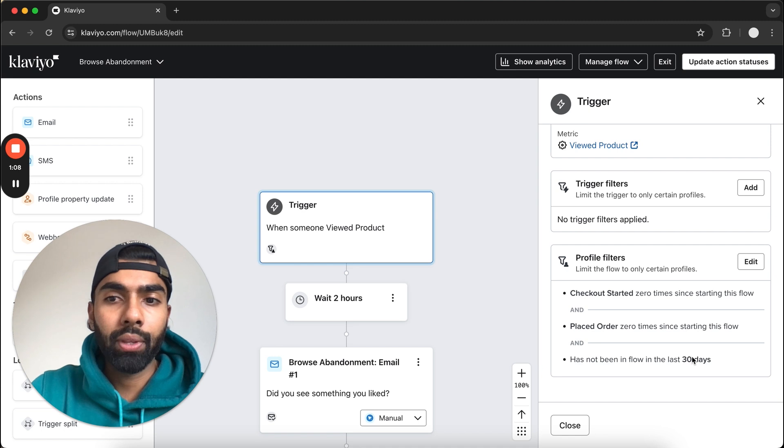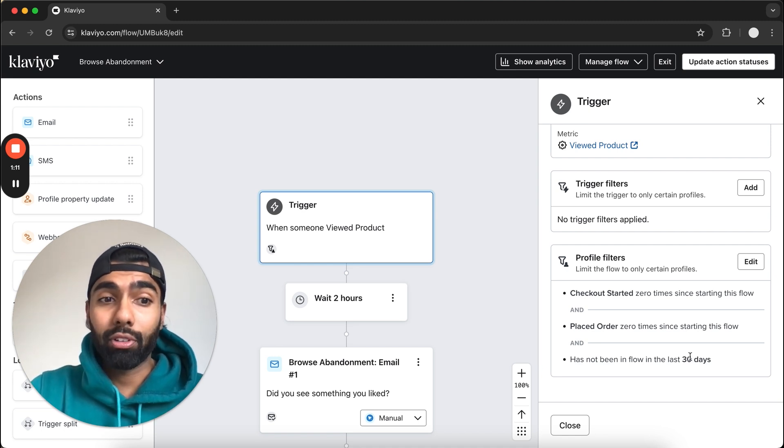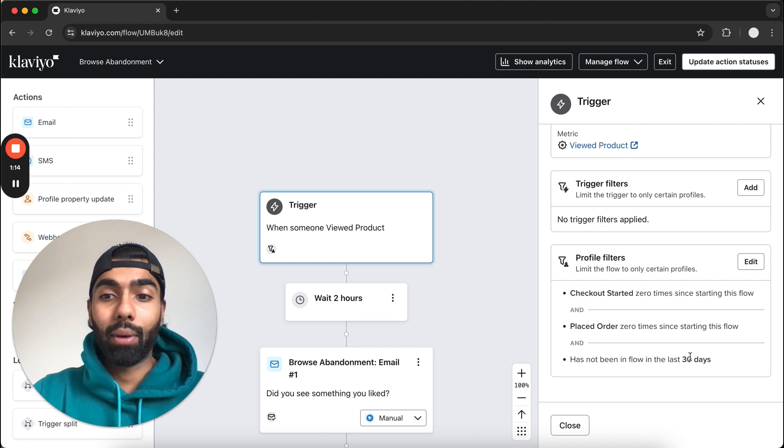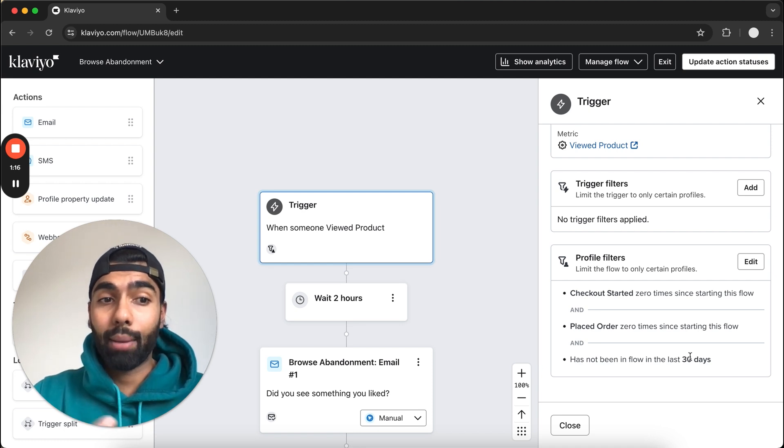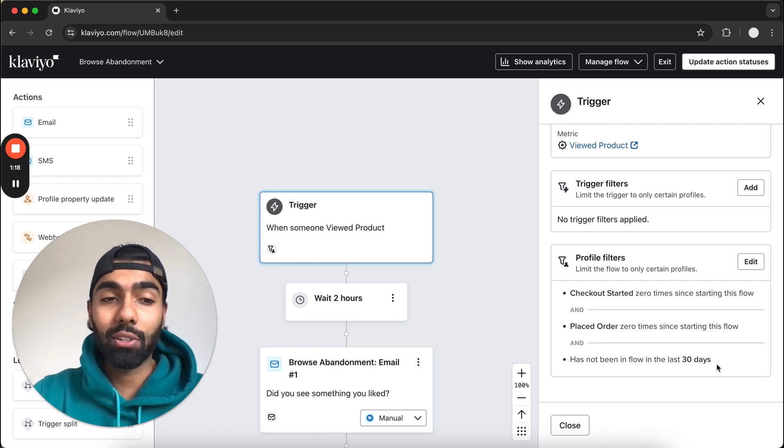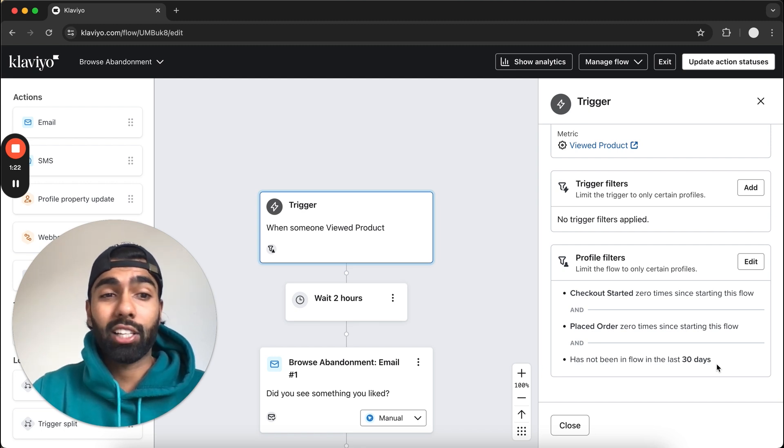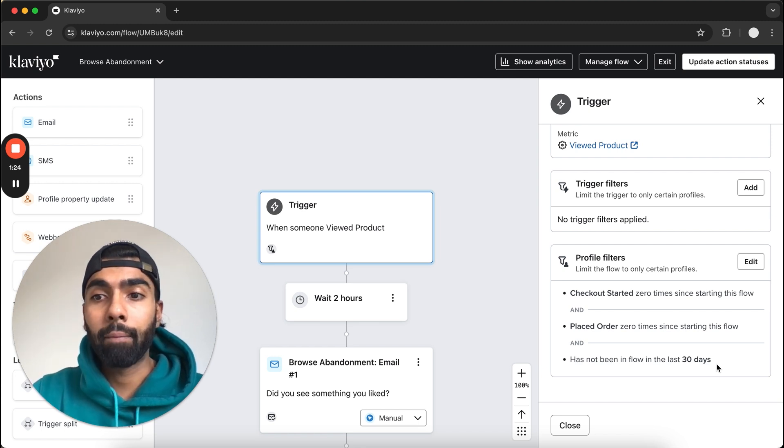This is really important because this flow can trigger a lot since people often go to your website and bounce after browsing products, and we don't want to spam our audience. So 30 days is good—basically what this means is you're only going to get sent this flow at maximum once a month, which is perfect.